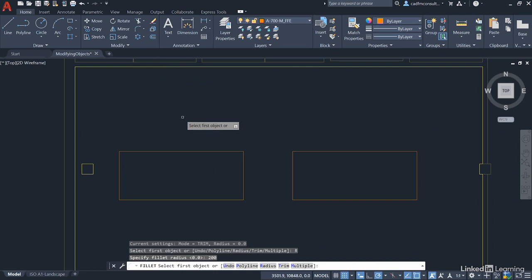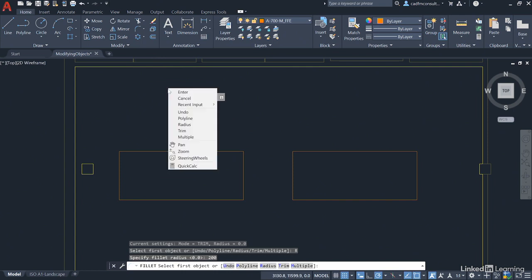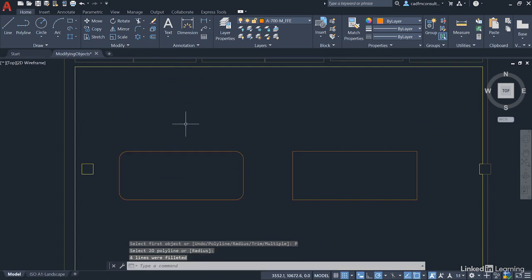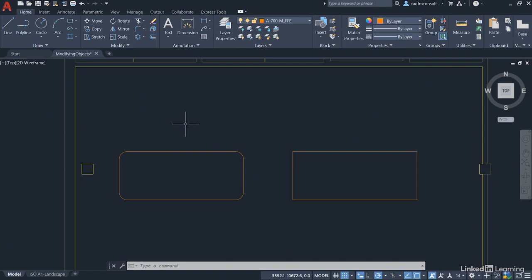This time I'm just going to right-click and select Polyline. All I've got to do is select the polyline, click and it does all four corners at once. Regardless of how many intersecting vertices I've got on a closed polyline, it will add that fillet radius to each of those intersecting corners. How quick and cool is that? Much quicker than doing them individually.